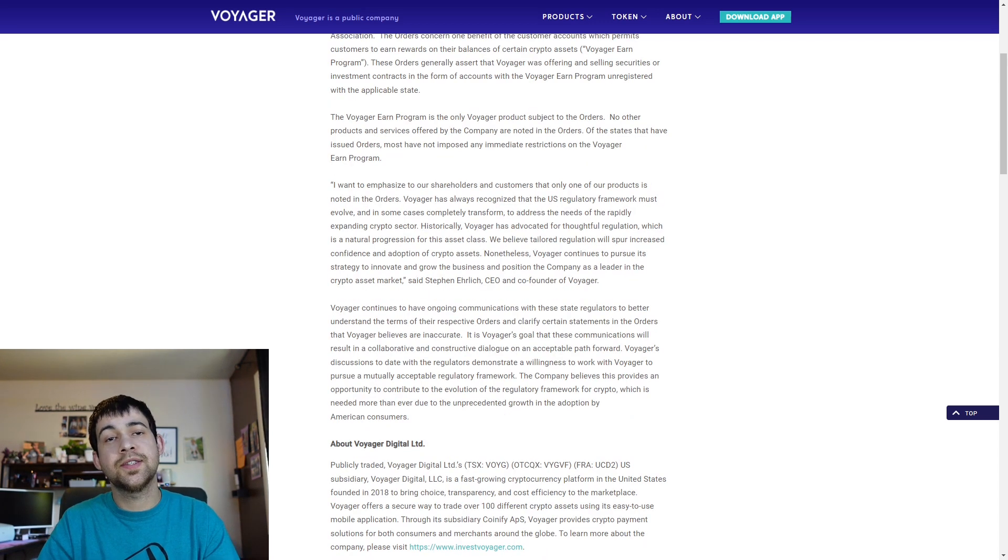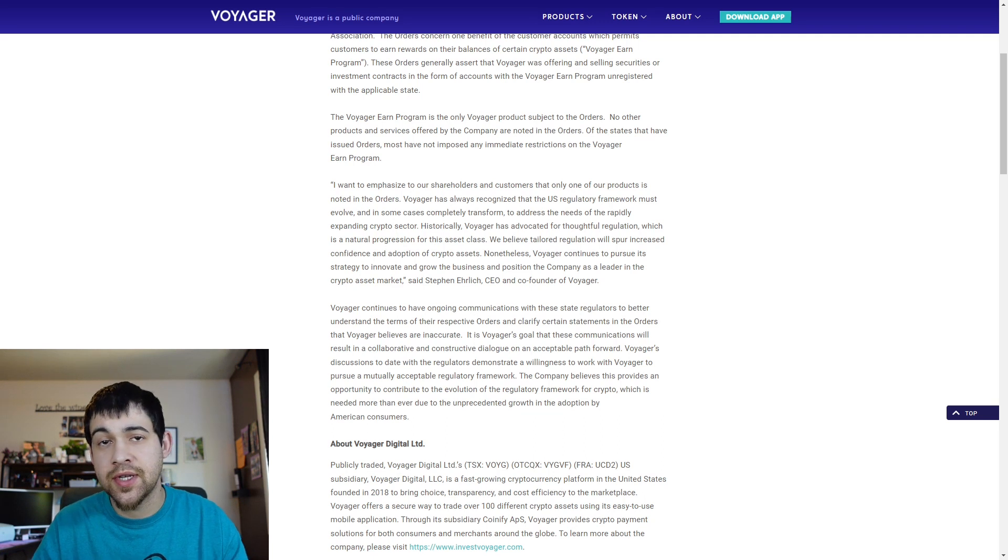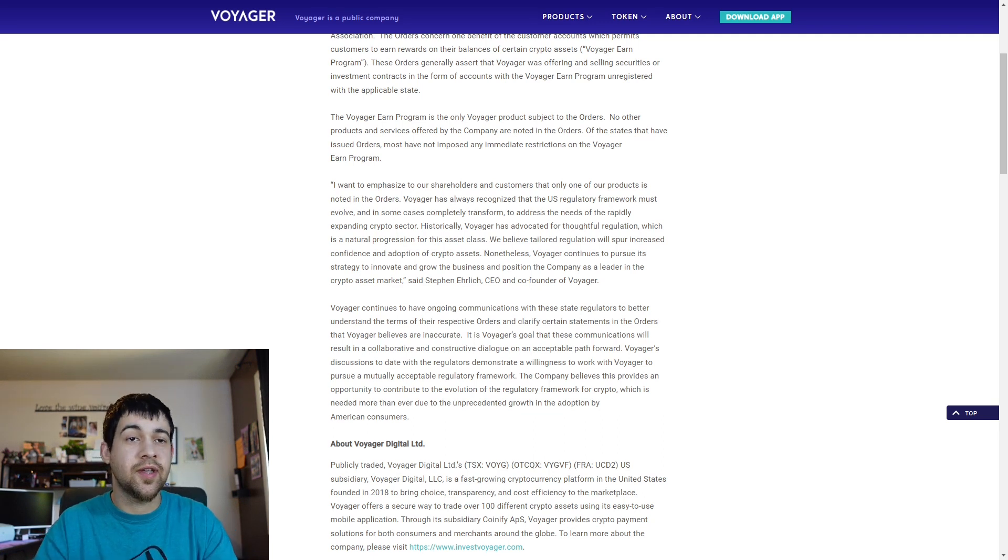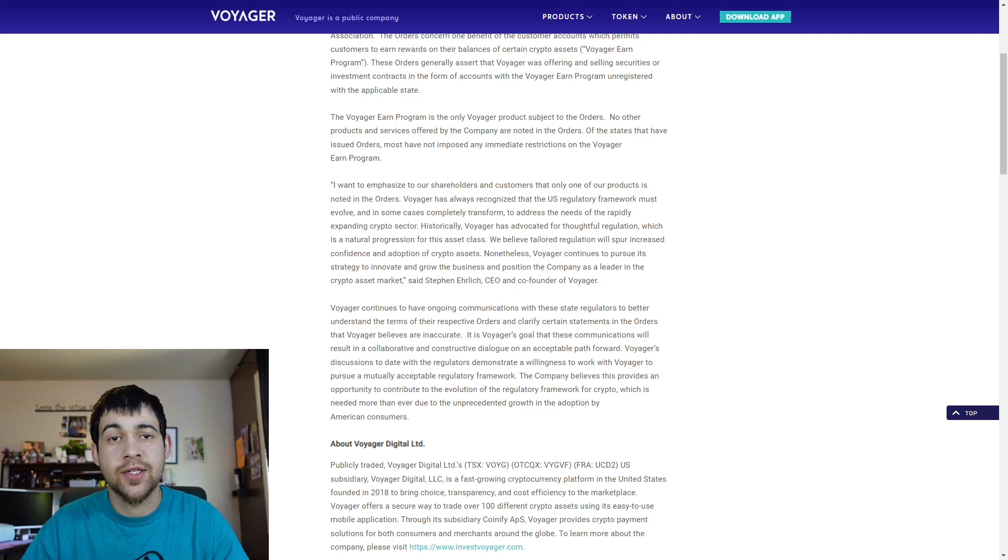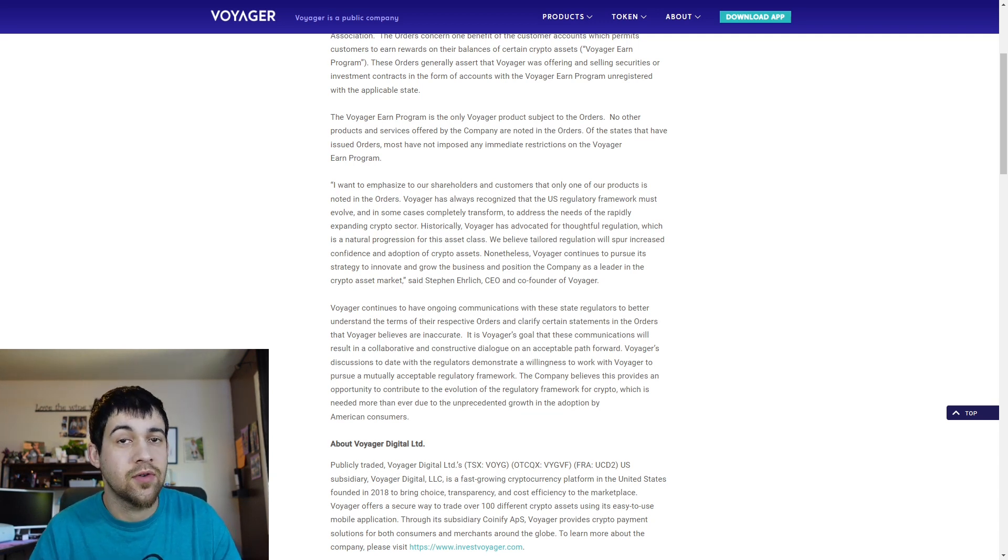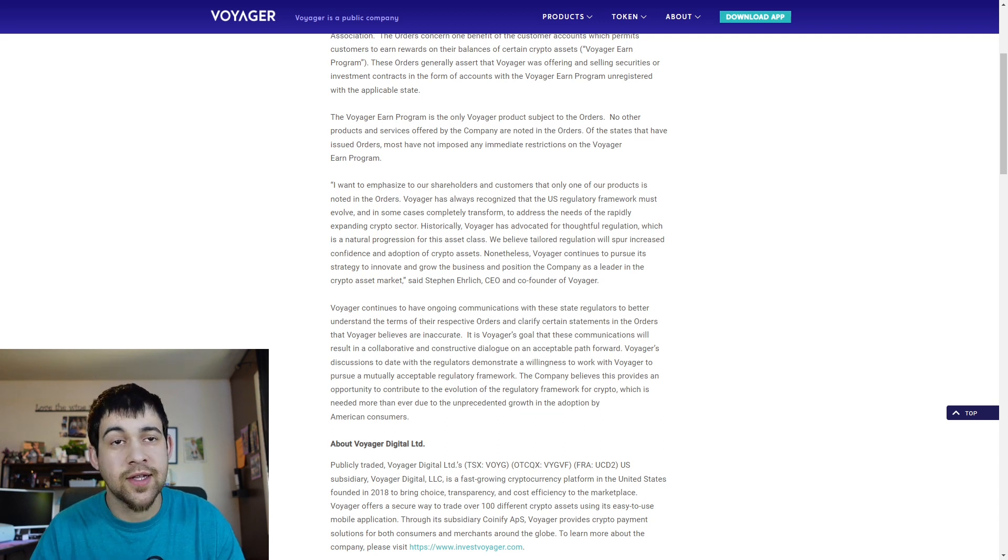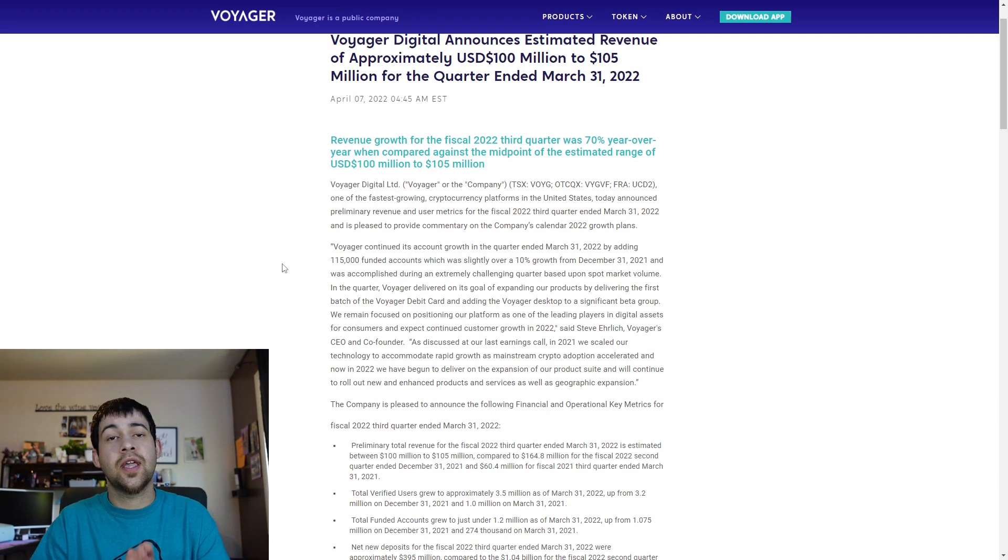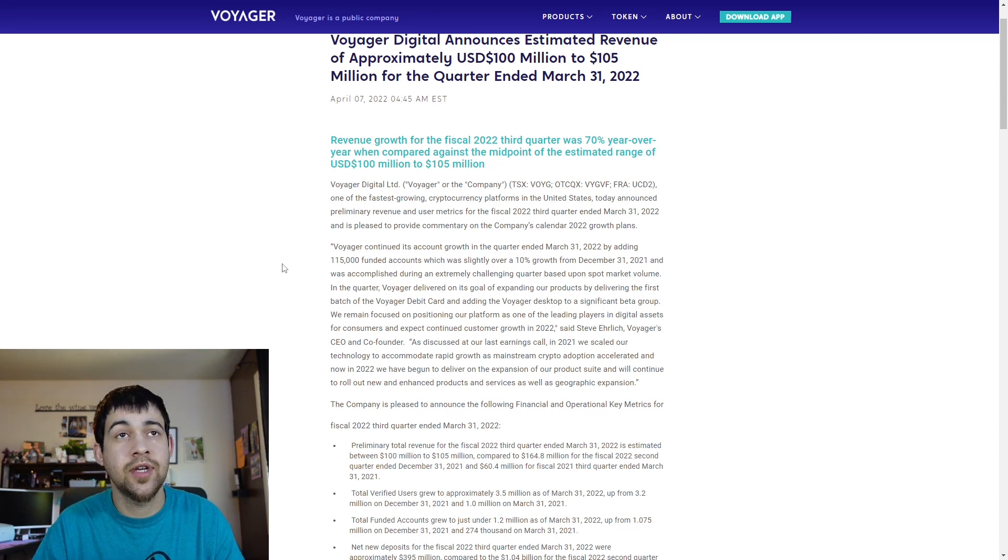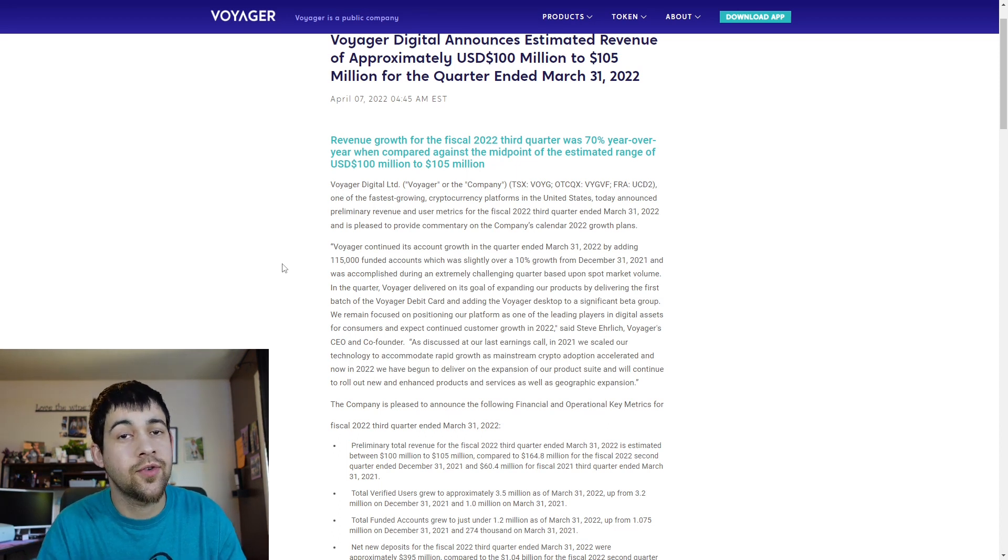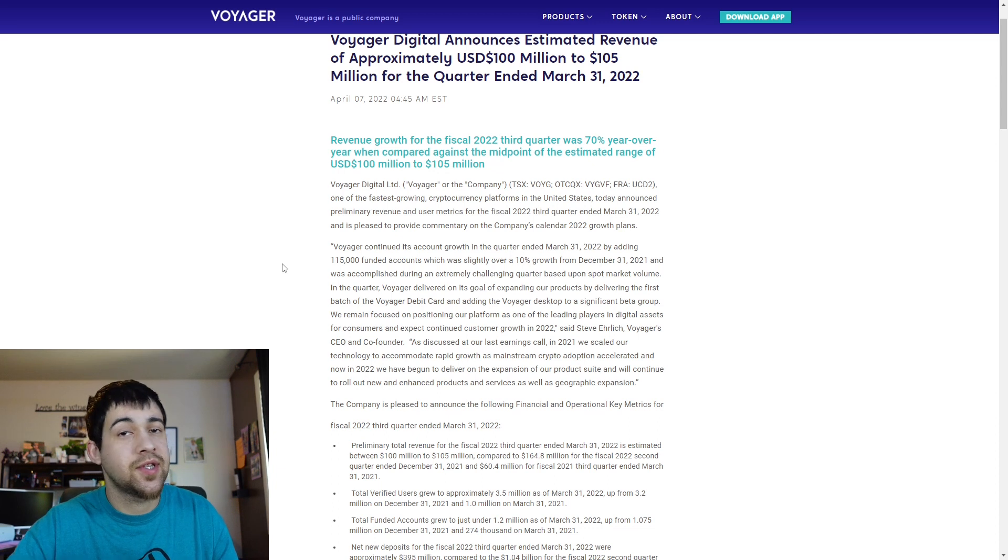Worst case scenario, they might be forced to not offer as many rewards or offer rewards in some kind of a different way. This isn't going to mean that Voyager is just going to have to shut down and all crypto is over. That's what I think is the worst case scenario is that they're going to have to cut some of their rewards off or do something of that nature. But that's the worst that can happen in reality. Now we just got an announcement of preliminary revenue here for the fiscal 2022 third quarter.